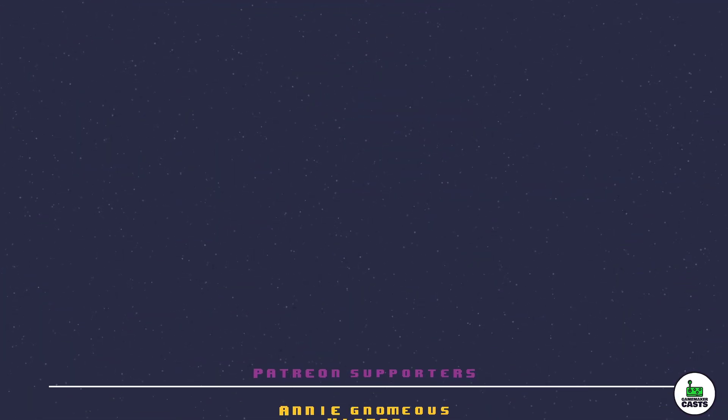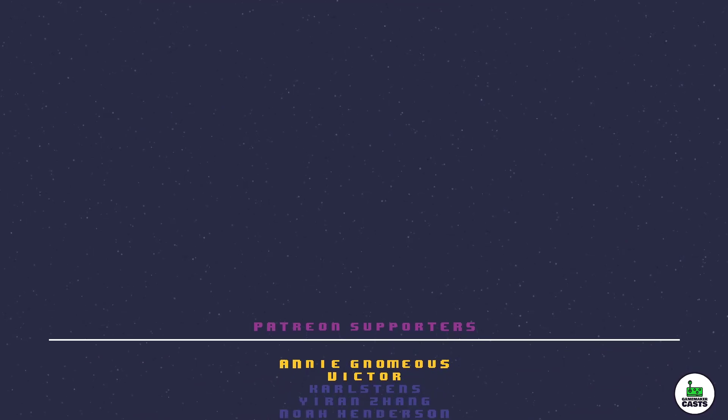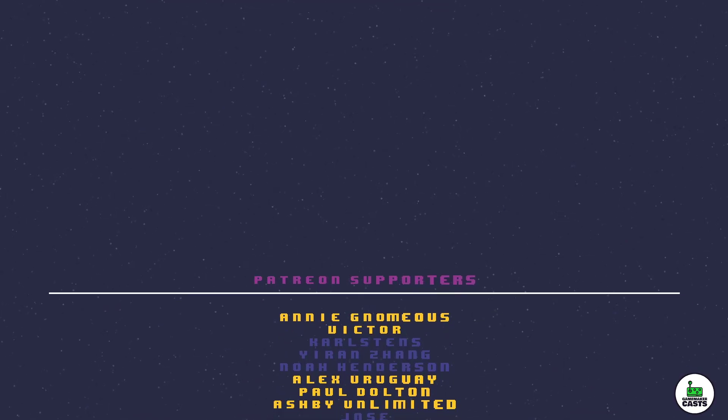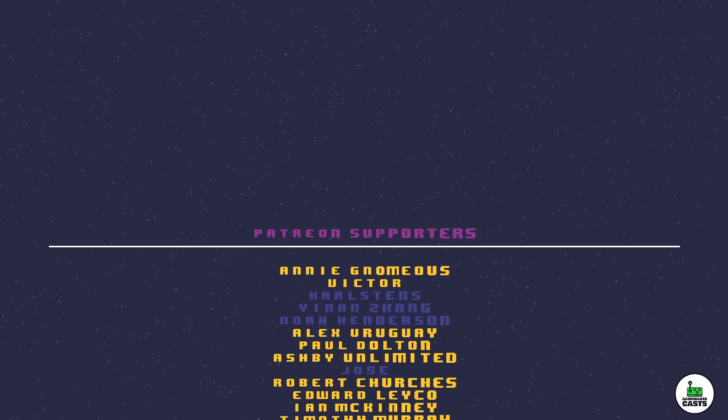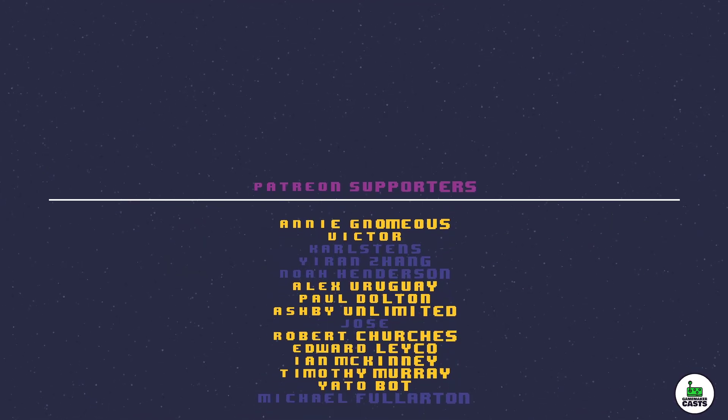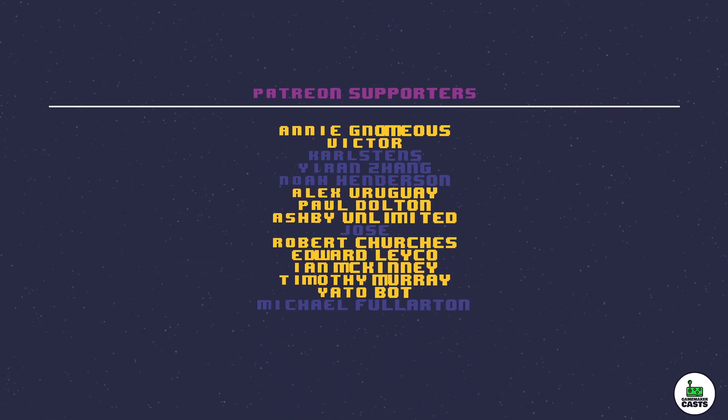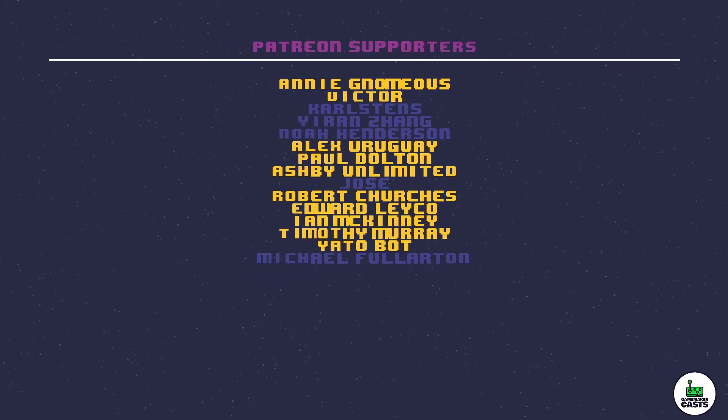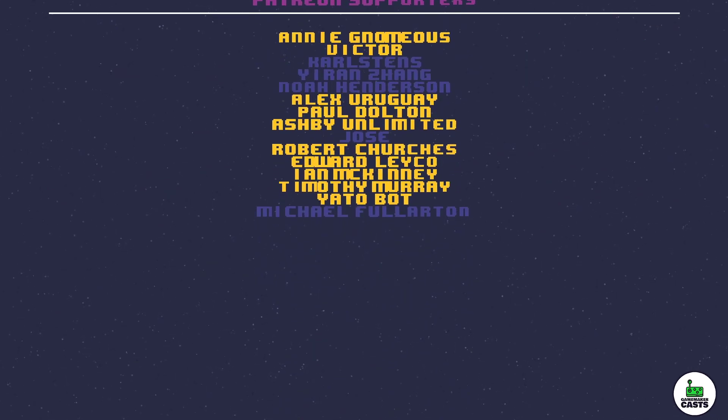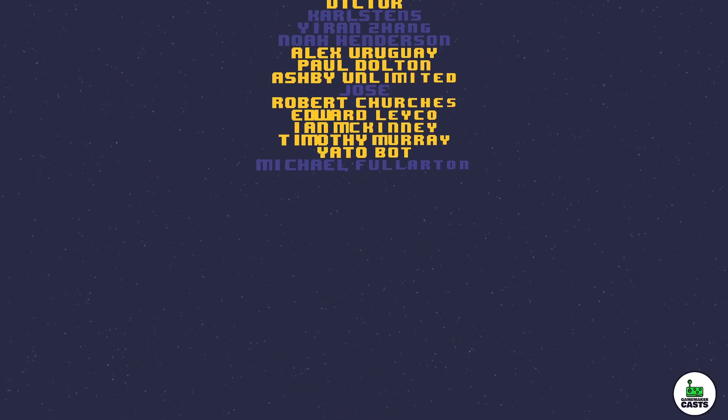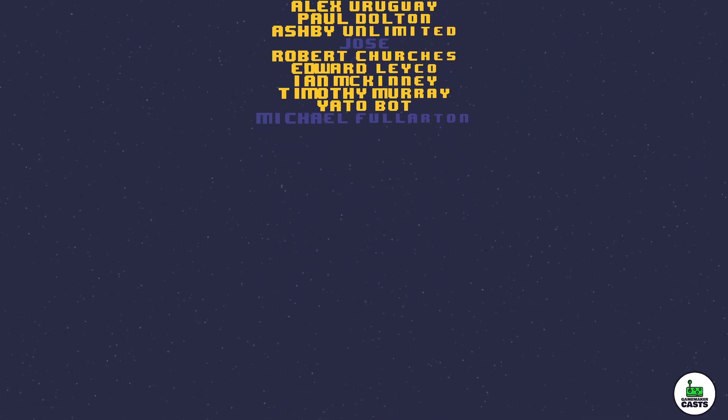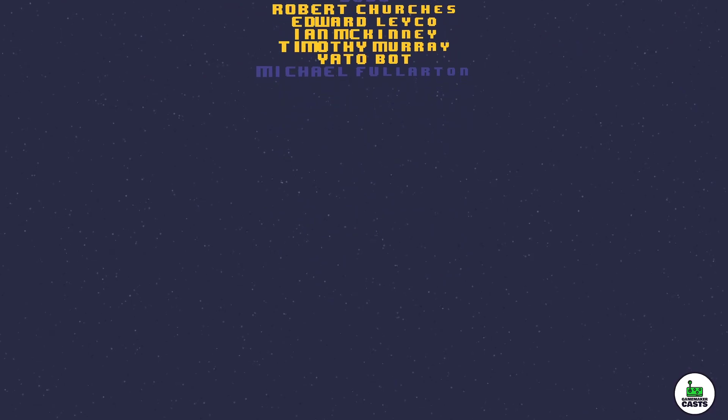Hi, thanks for watching the video. A special shout out to those who have decided to support me through Patreon in no particular order: Ian, Ashby, Paul, Victor, Alex, Edward, Robert, Timothy, Yato, and Annie. I've also decided that I'm going to be putting up a bunch of prototypes on itch.io. Please stay tuned as I fix up the code and get them uploaded. If you like what you saw, please don't forget to subscribe, leave a comment, or click that like button. Thanks again.